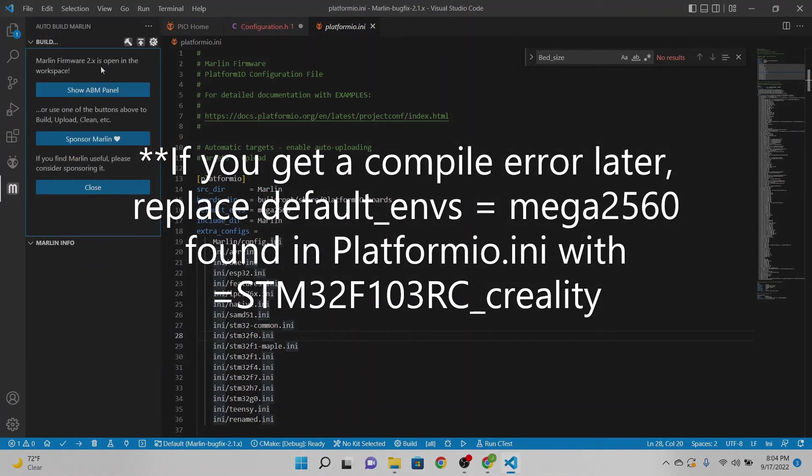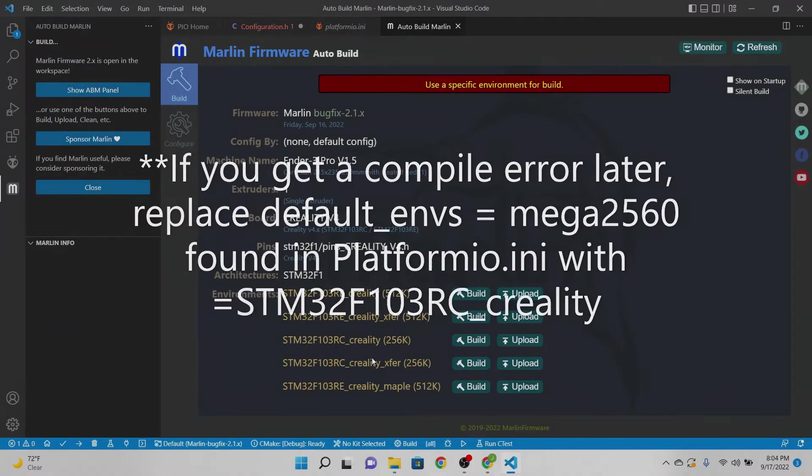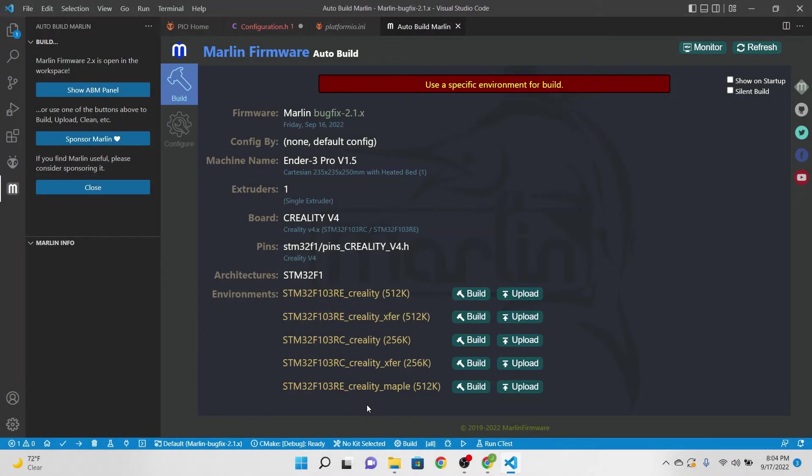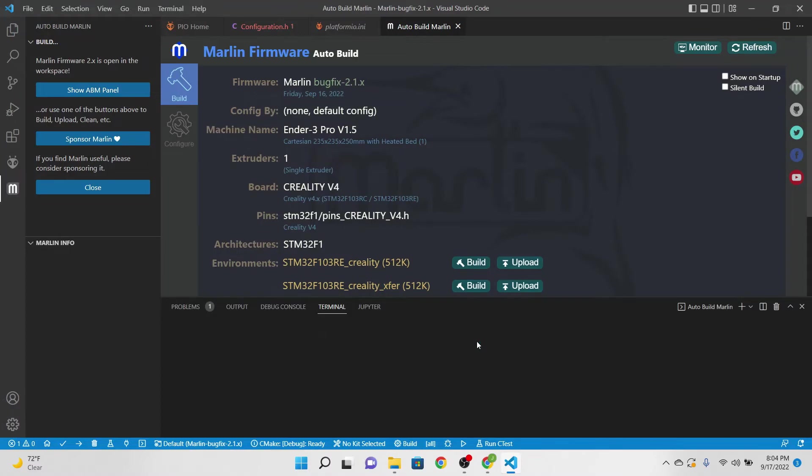Go ahead and go over to Auto Build Marlin and we're going to go ahead and go up to a little hammer. We're going to hit build. It's going to give you four or five different options here and what we're going to do is look for the Creality RC 256, the one in the middle here, and we're going to go ahead and hit build.